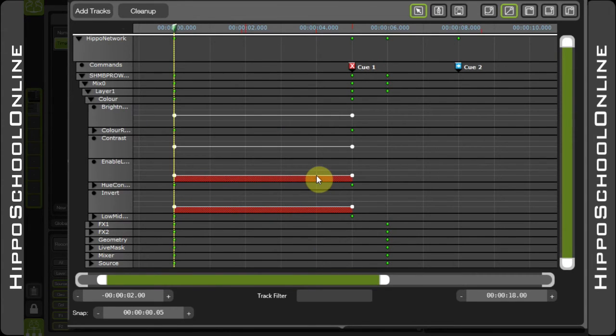This is especially useful when you have a timeline with many tracks, potentially many hypnotizers, and you need to move everything along in order to make space for new programming.